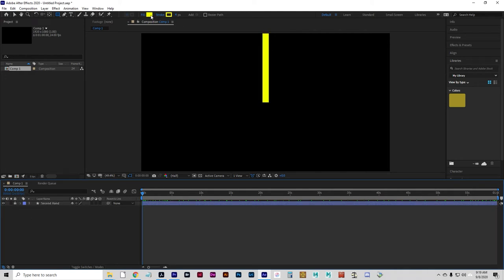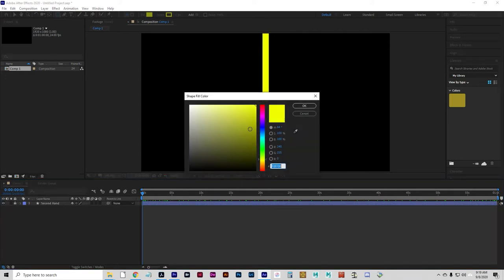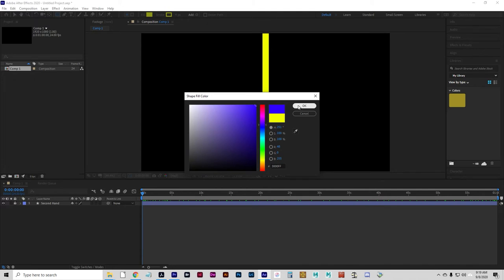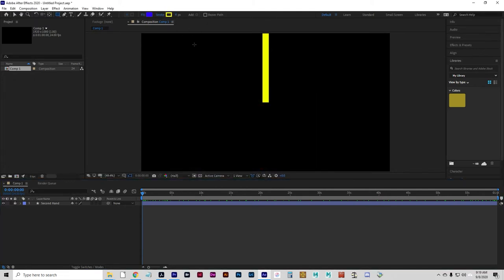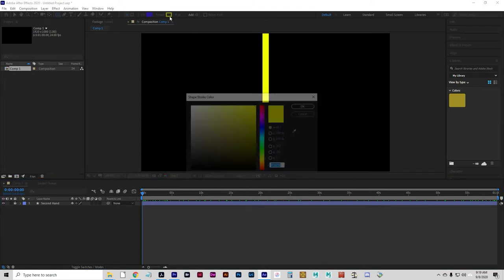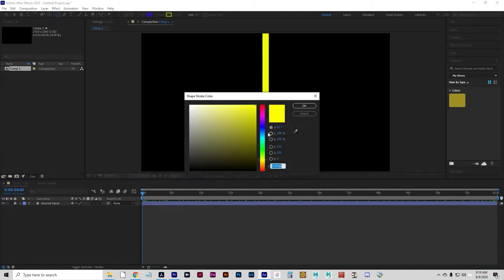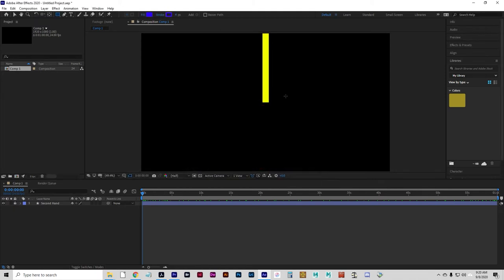I'm going to change colors now. It doesn't matter what you change your color to, it's just something to differentiate between the hands. And we'll do a minute hand now.